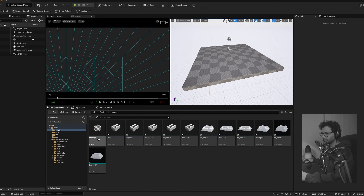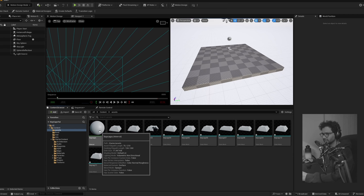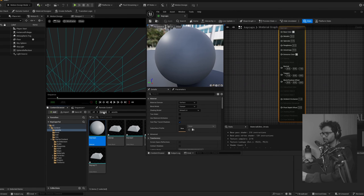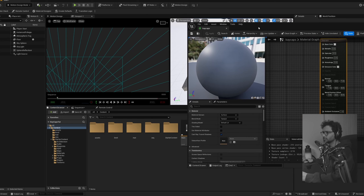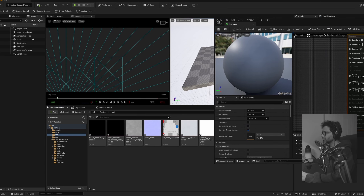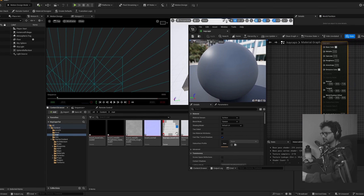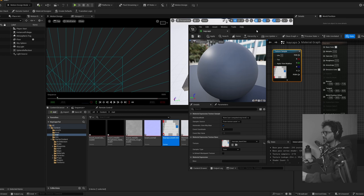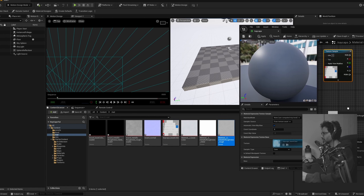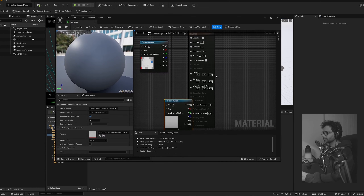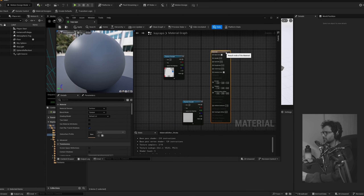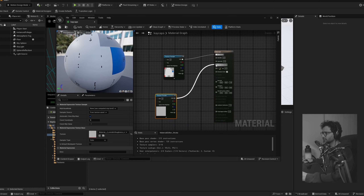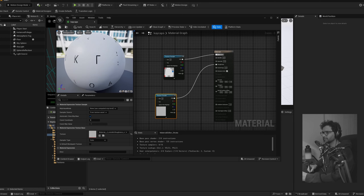Let's go into our content, find the asset we brought in — there's a material instance in the keycaps. If you open that, we can start assigning textures to it. Go to the Material folder; the very first thing I need is the base color and the roughness. Plug the base color into Base Color and roughness into Roughness — that's pretty much all for the material.